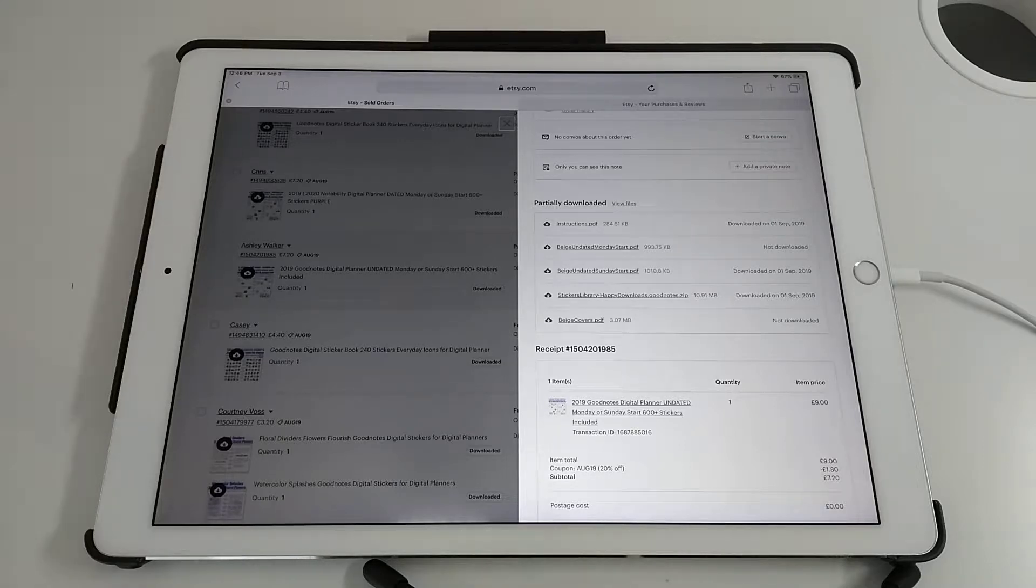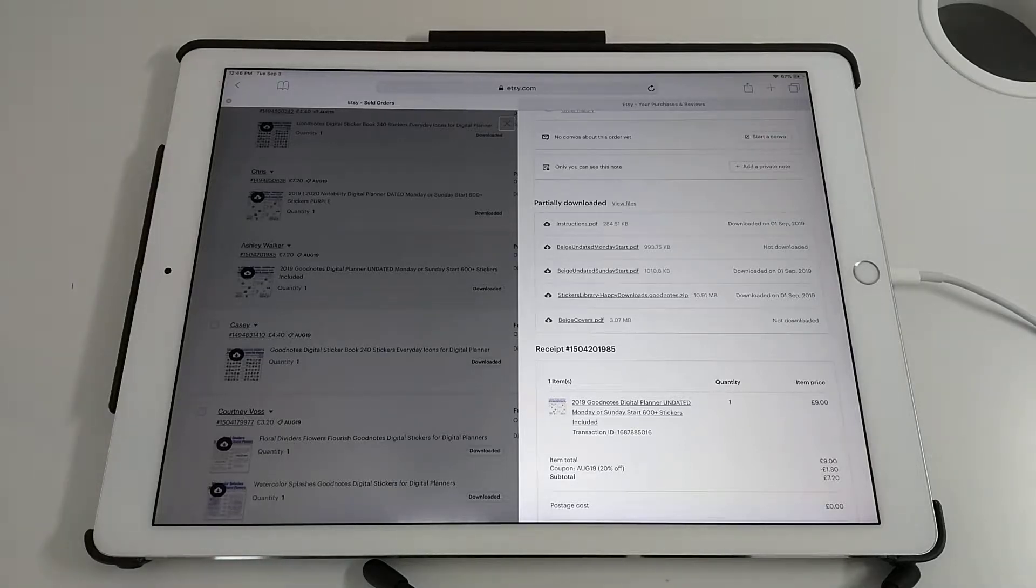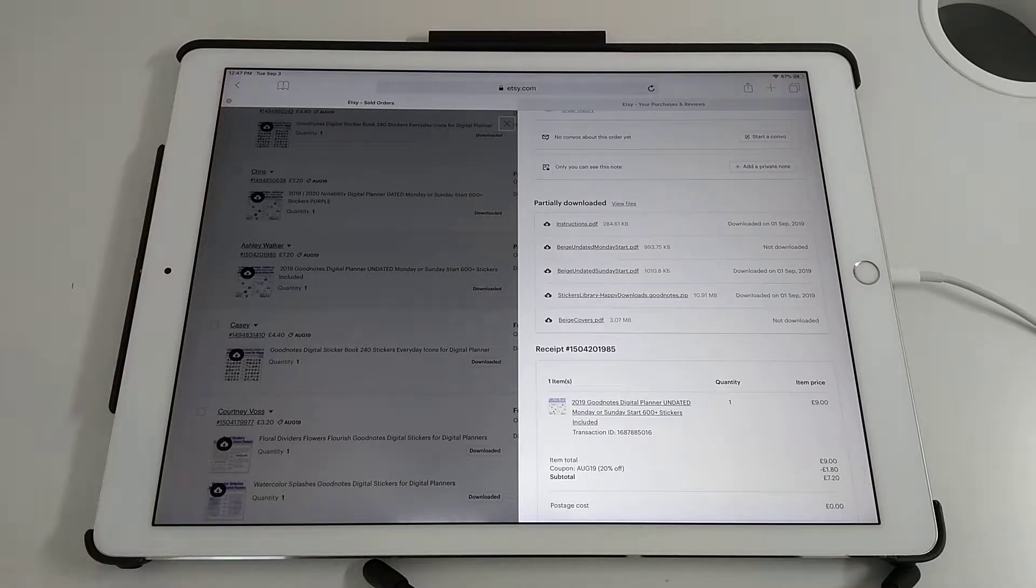Hello, this is a tutorial video to show you how you can change the covers on your digital planner in GoodNotes 4.